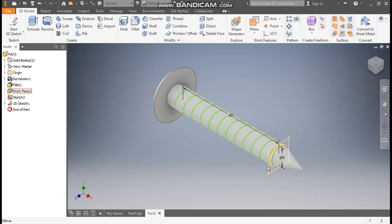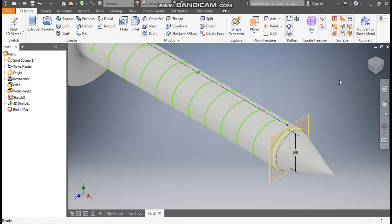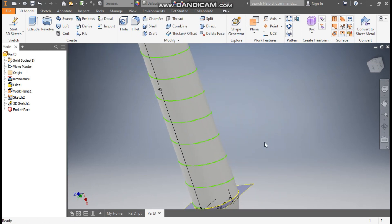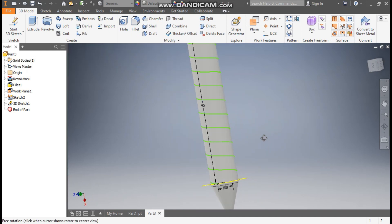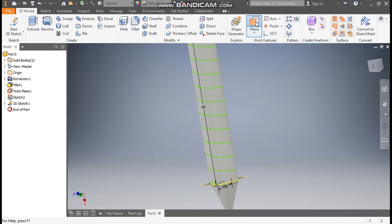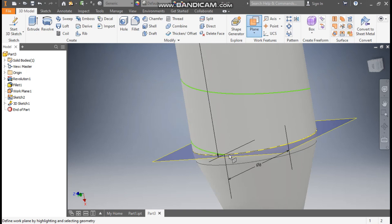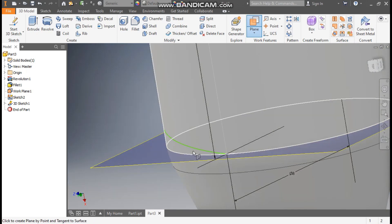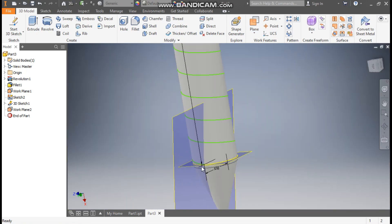Now we will make the thread profile. For the thread profile, we have to make a new profile to sweep. So here, go to plane — we will construct a new plane at the starting point of the helical coil. Select this point and select the coil. A new plane has been developed.